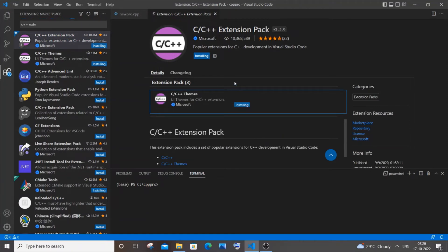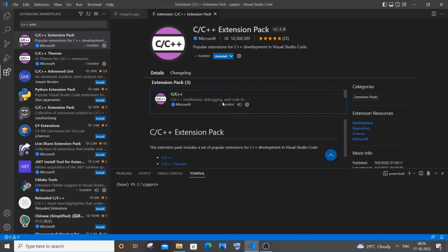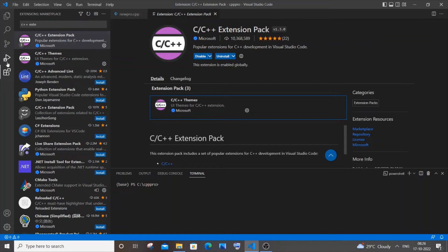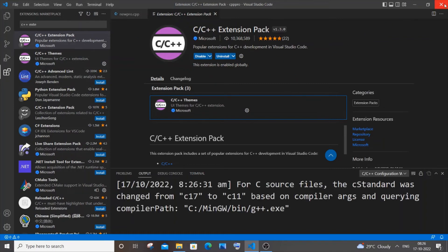Here you can see it is now installing these packages. Once these packages are installed, you need to close and open your Visual Studio Code again. So let me just close it and open it now.